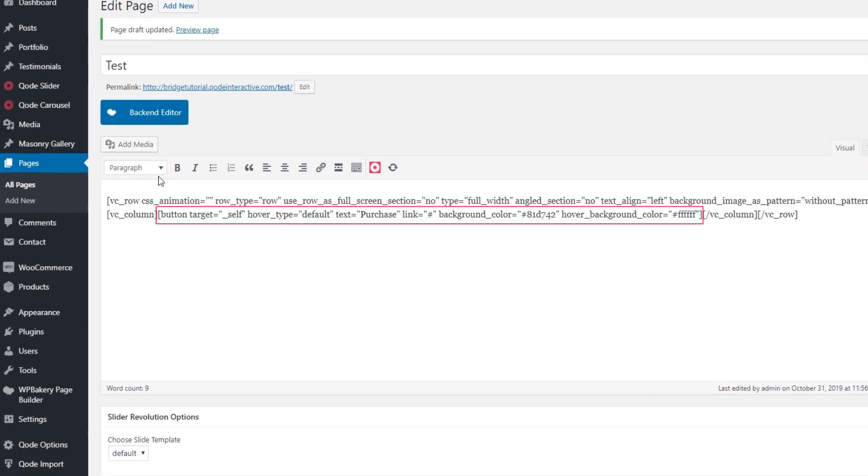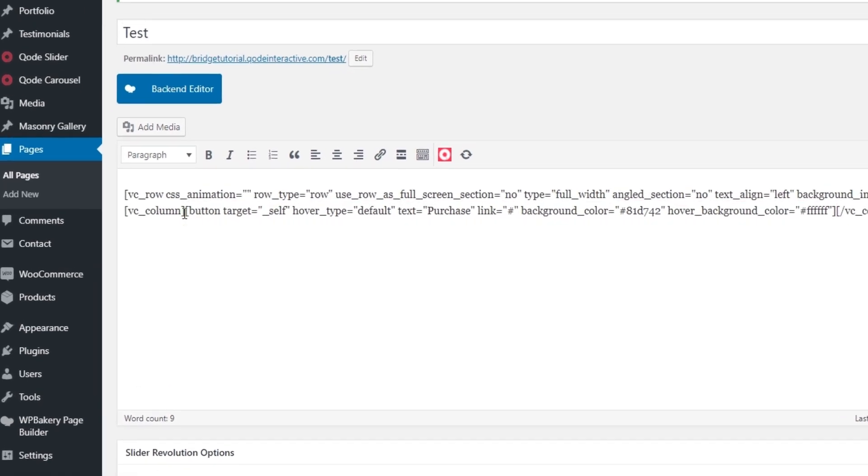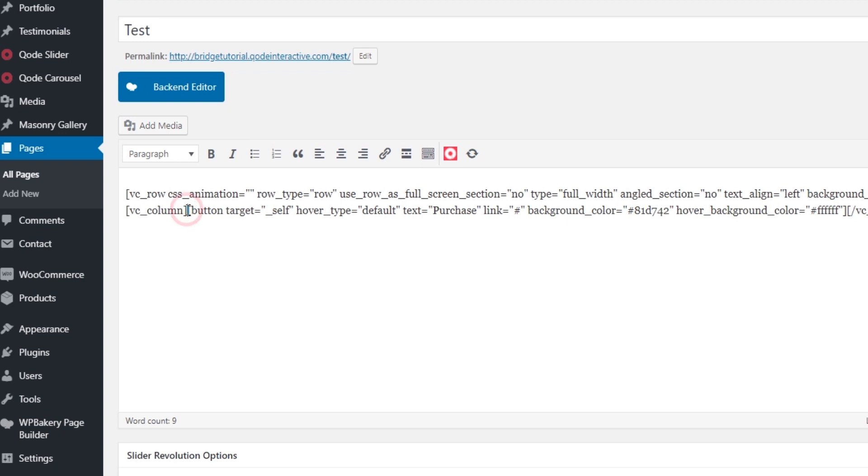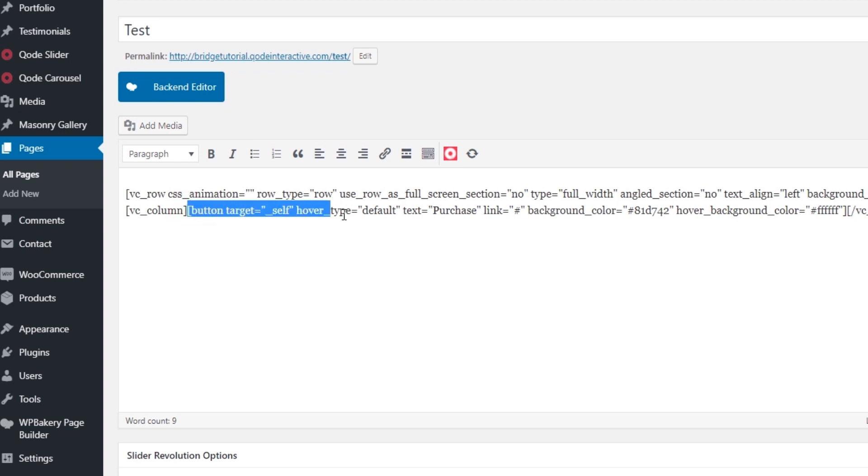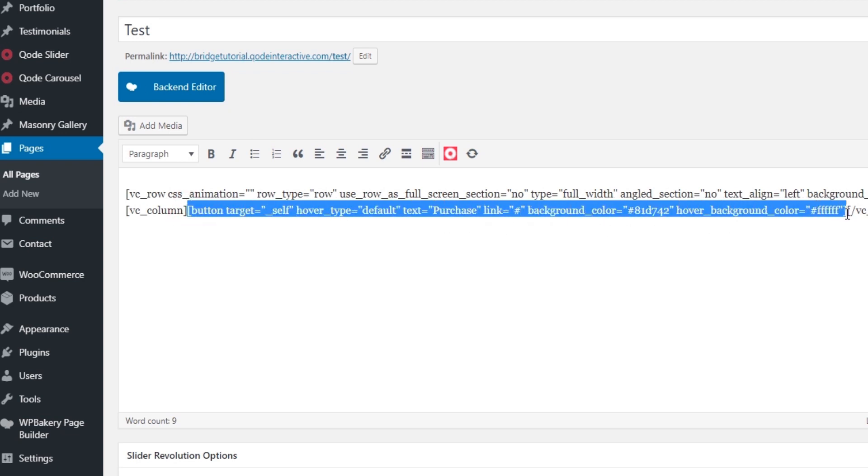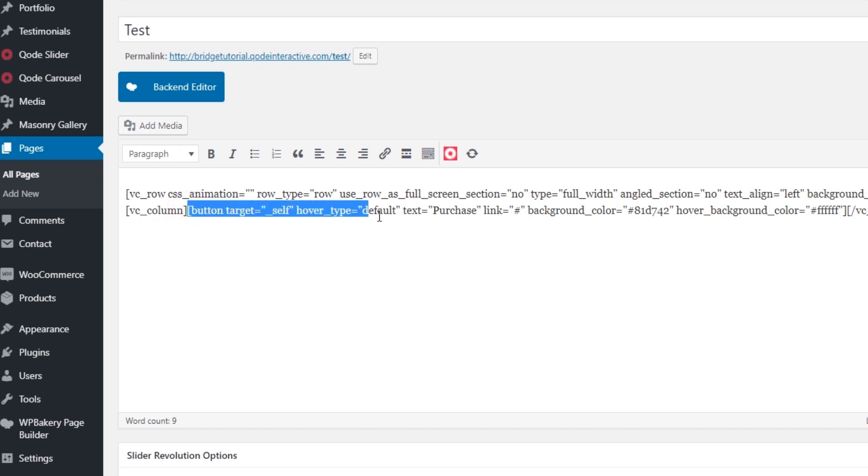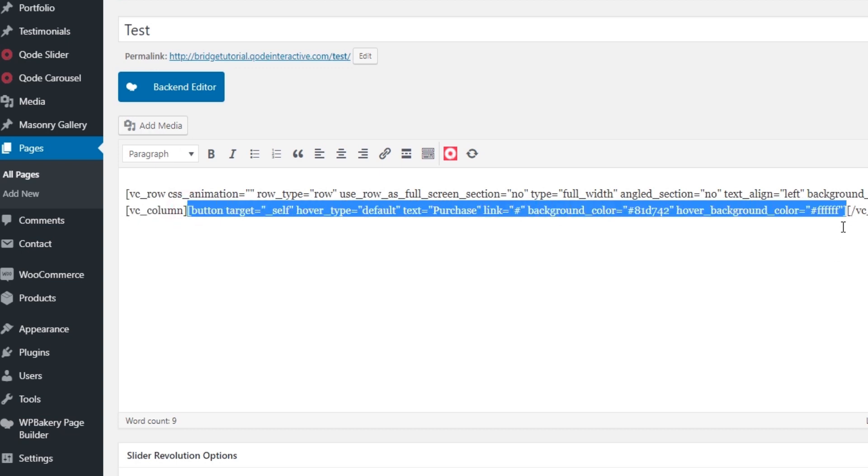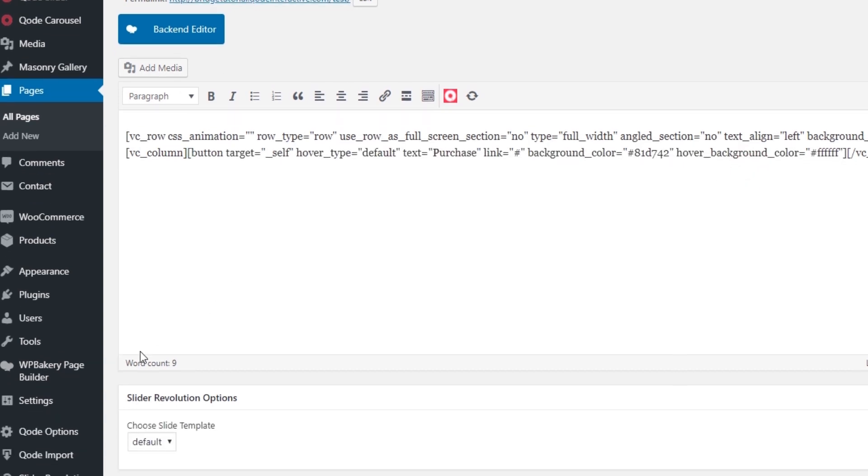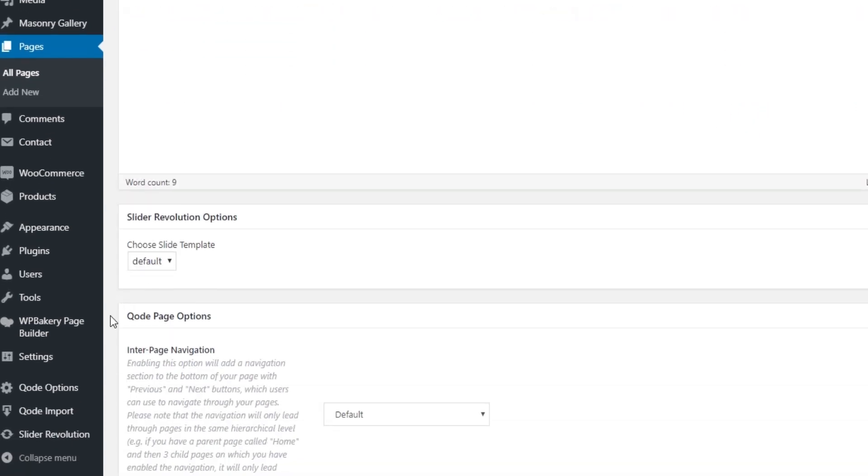Over here we can see the button shortcode. You will want to select the shortcode starting from the opening bracket all the way to the closing bracket. You do not want to select this vc_row, you do not want to select vc_column, only select the button shortcode, starting from the opening bracket all the way to the closing bracket. Now I'm going to copy this and I'm going to go back to my slider.